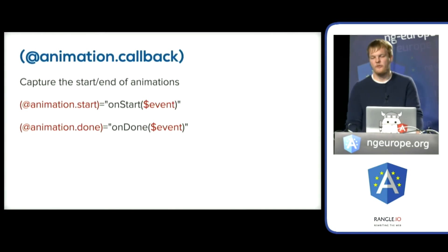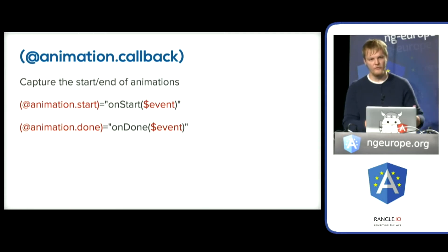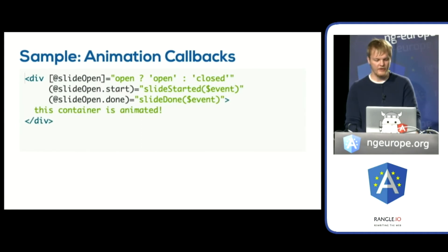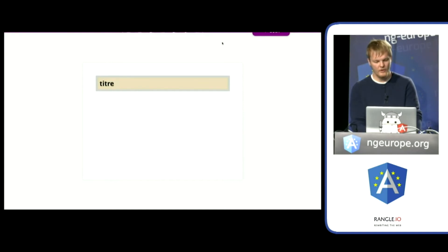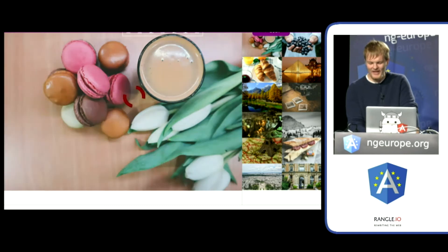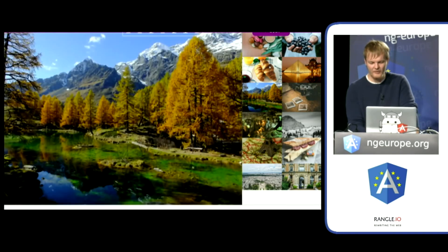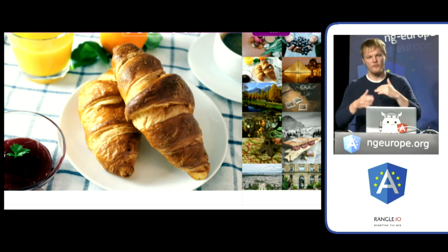We can also tap into events when the animation is finished using the at-symbol and parentheses syntax with a .start or .done. This returns an event that tells us how long the animation ran and what the starting and destination states were. A third demo shows a gallery of images — pictures of France, macaroons, and cool things. As you click on them, a loading indicator appears, and once the loading animation is finished, it swaps the image — a classic example of having the loading animation tell us when it's time to replace content.